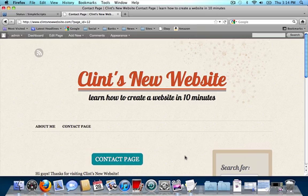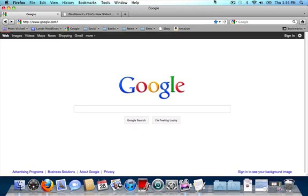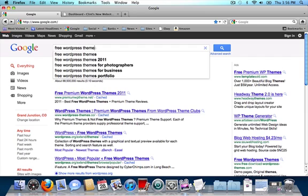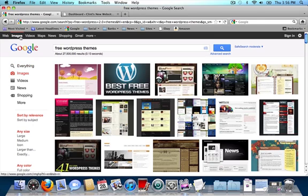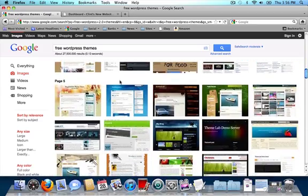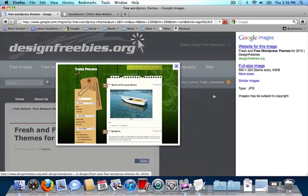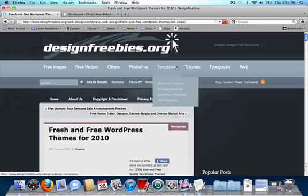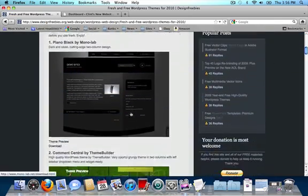And that's basically how you create a website. I'm going to show you one more thing before I end this video. If you go to Google and type in free WordPress themes and click on images, you will find all of the free WordPress themes that have been submitted to Google. There are over about 27 million different themes that you can choose from. So I'm going to scroll down and find a theme that looks appealing to me.